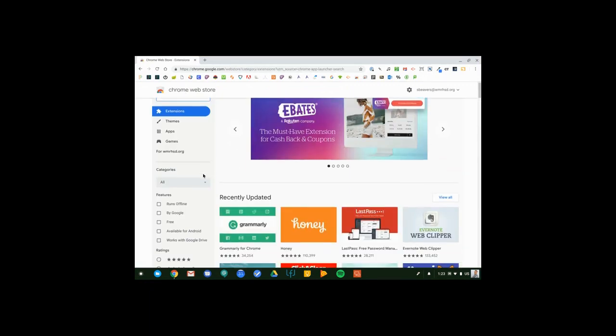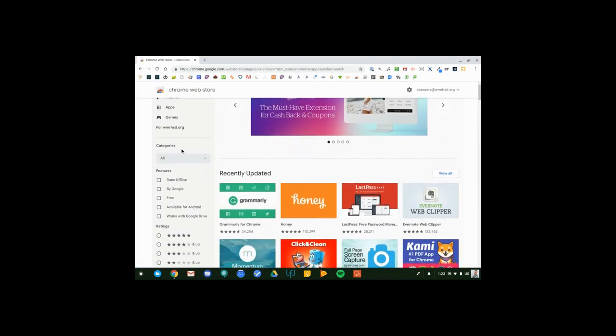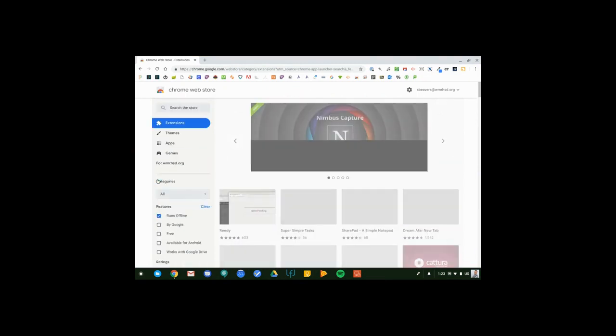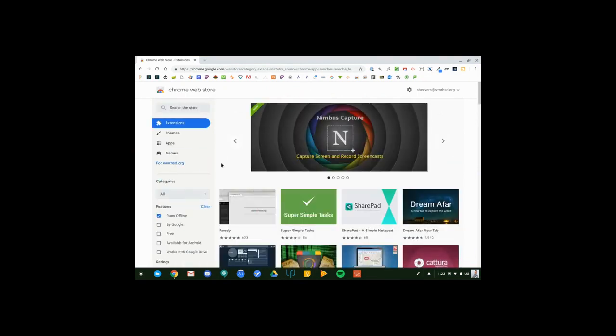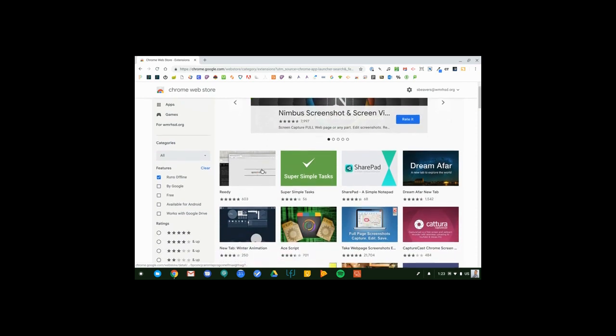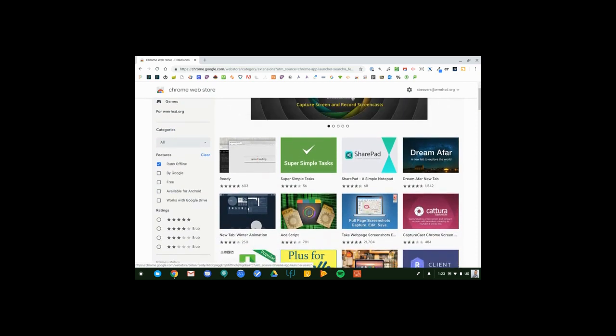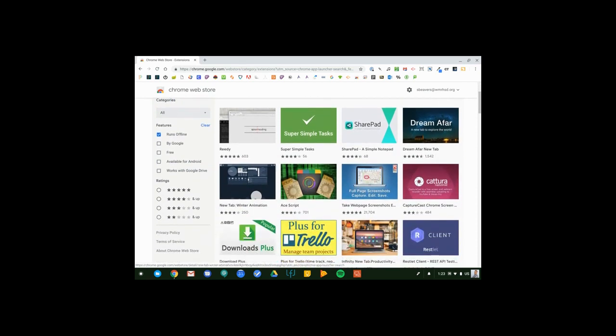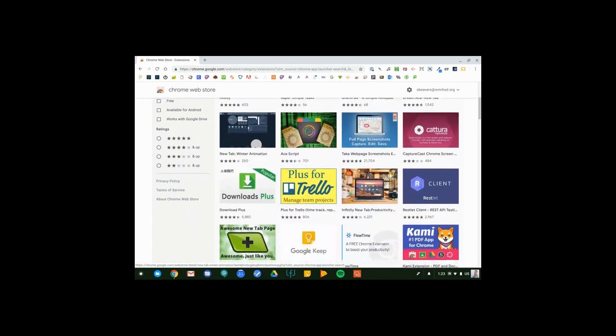You'll notice that there is a section here under Categories entitled Runs Offline, and so this will show me all of the applications that work without an internet connection. So not only can you use the core G Suite applications, you're also able to use all of these applications without an internet connection.